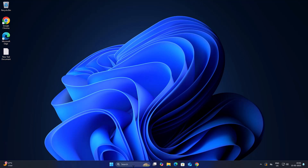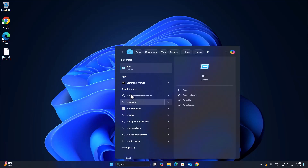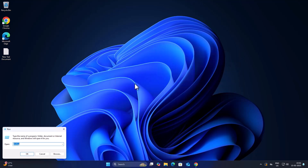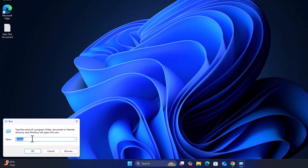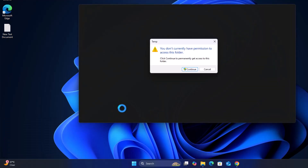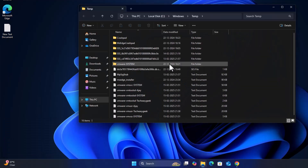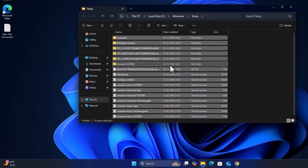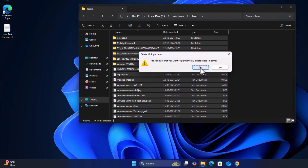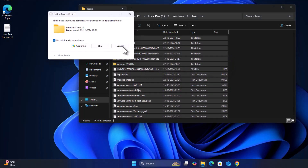To do this, go to the search menu and type 'run', click on open. In the run window, type 'temp' and click OK. Select the continue option. Now press Ctrl+A on your keyboard to select all, then press Shift+Delete and select yes. Select the continue option and check mark it.